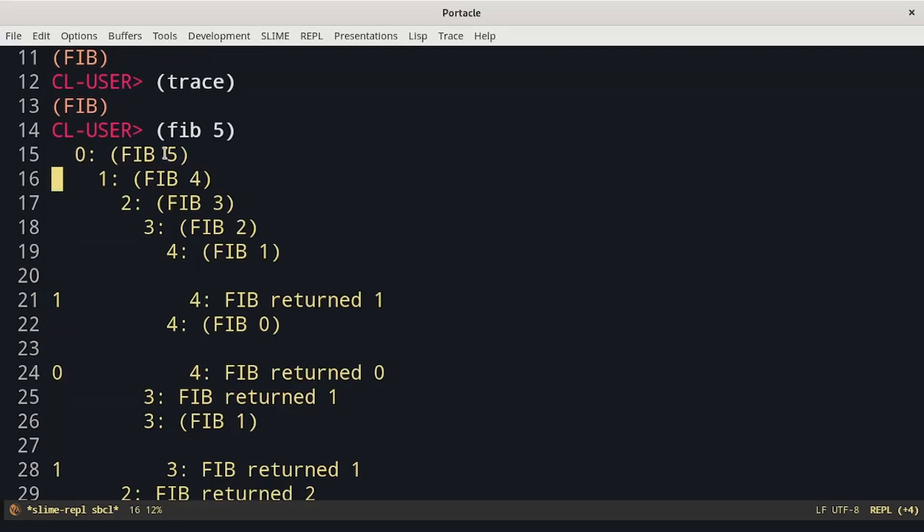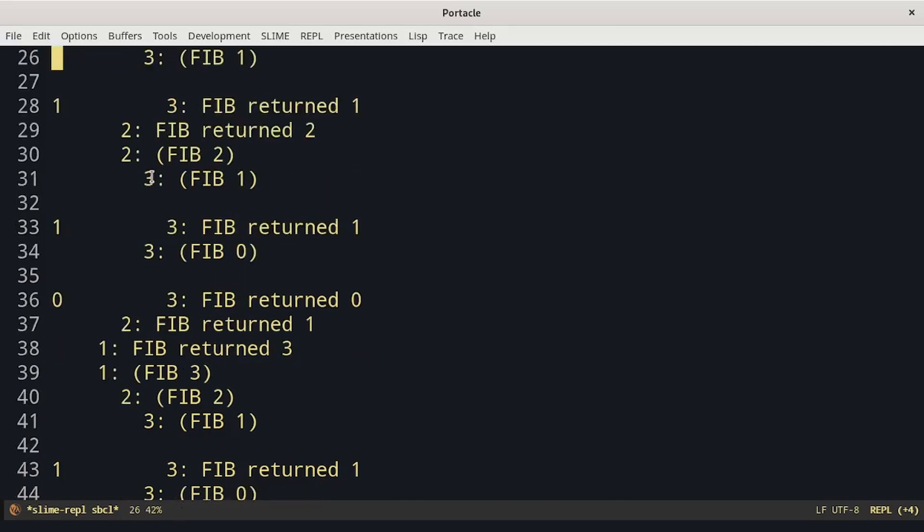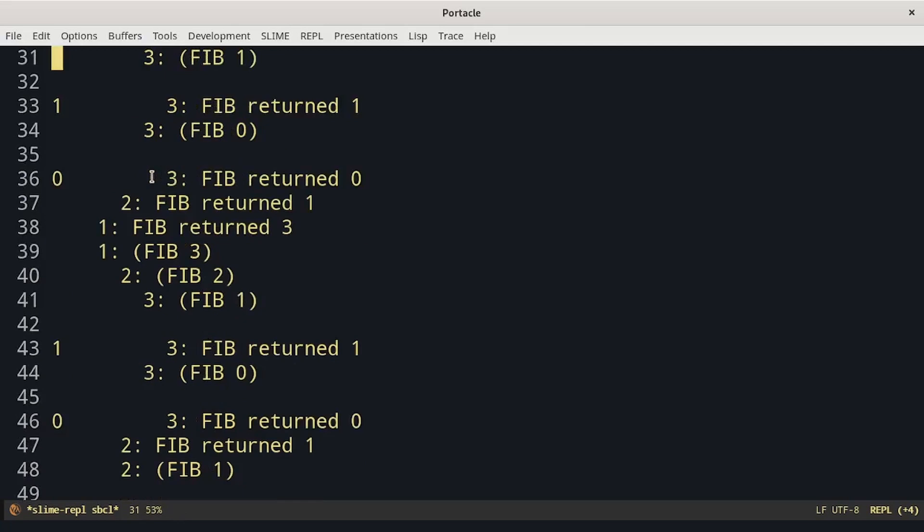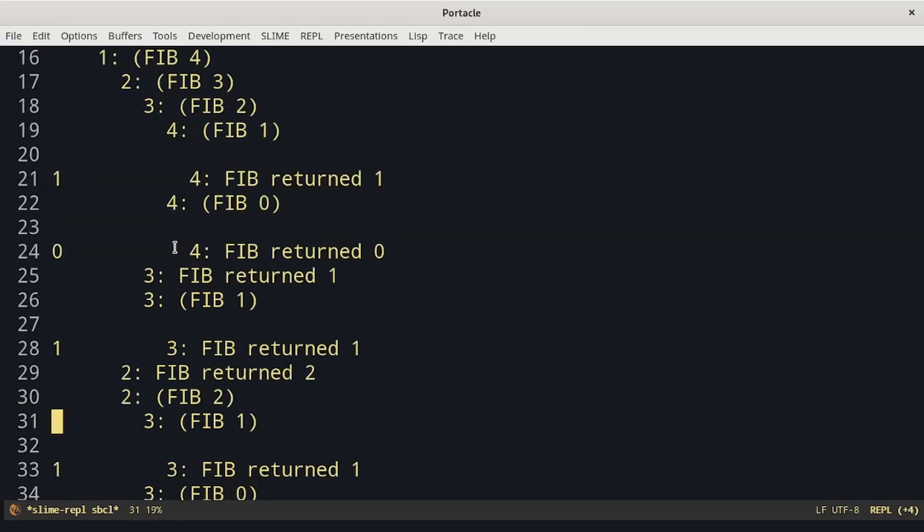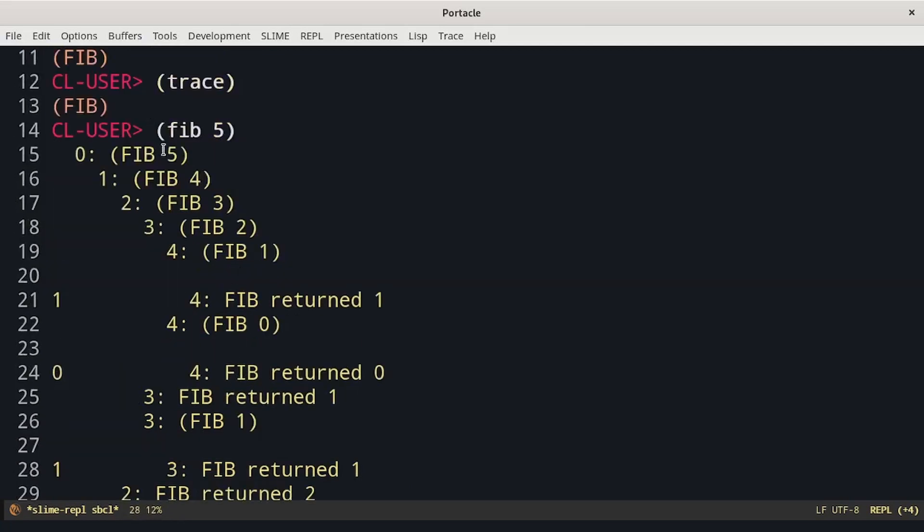We can see that to call fib of 5 we called fib of 4 and fib of 3 and so on for all the others.